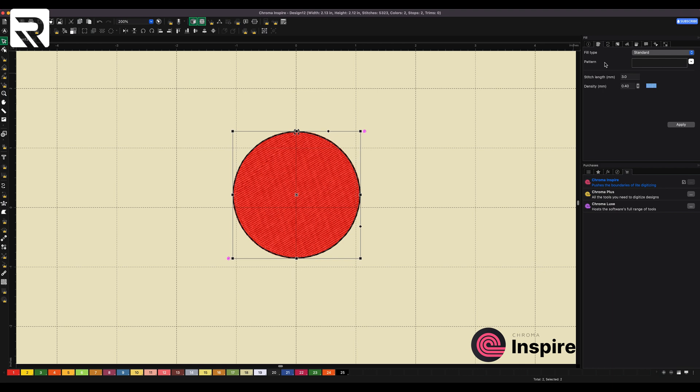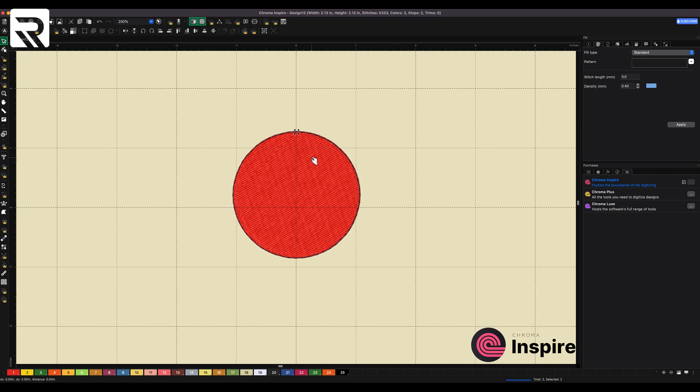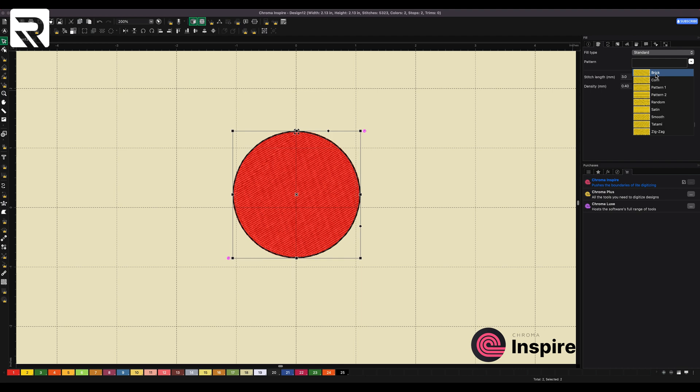Now, when we go over to the fill type, these are my choices. Standard. But the patterns, let's pick the actual fill type in the middle. In the complex fill tool bag of Inspire, we have the standard complex fill. And these include, but not limited to, brick corn, pattern one, pattern two, random, satin smooth, tatami, and zigzag. So yes, you can change them to these different styles. You can change the density to get the different looks that you want. But that's about all you can do.